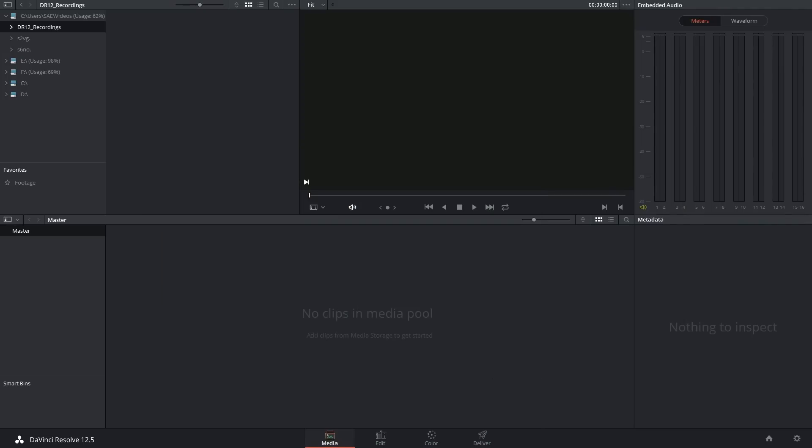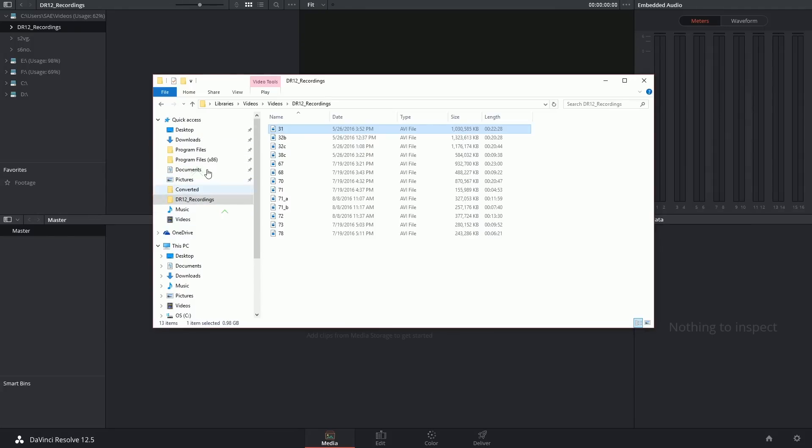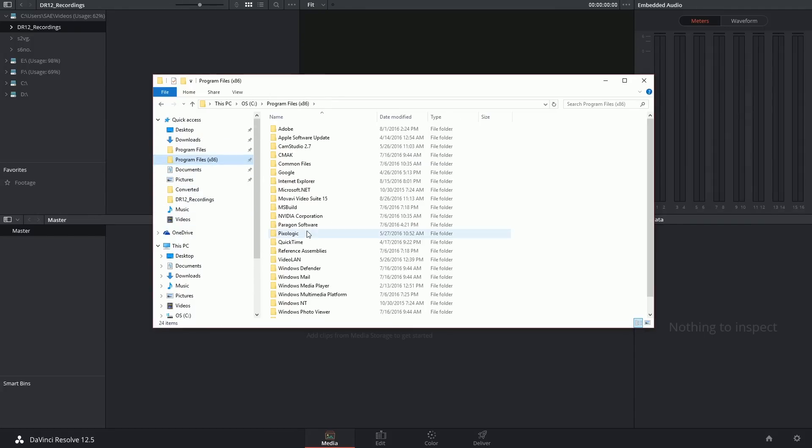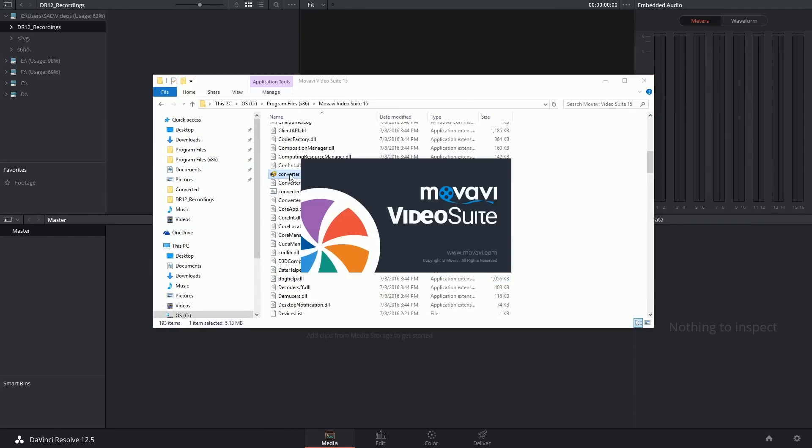But if you'd prefer a completely free video compressor, there's nothing stopping you from looking around for one online and trying your luck there.